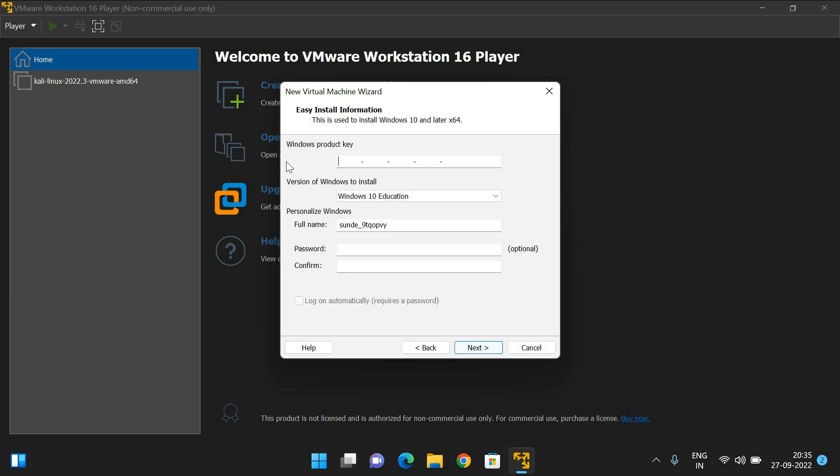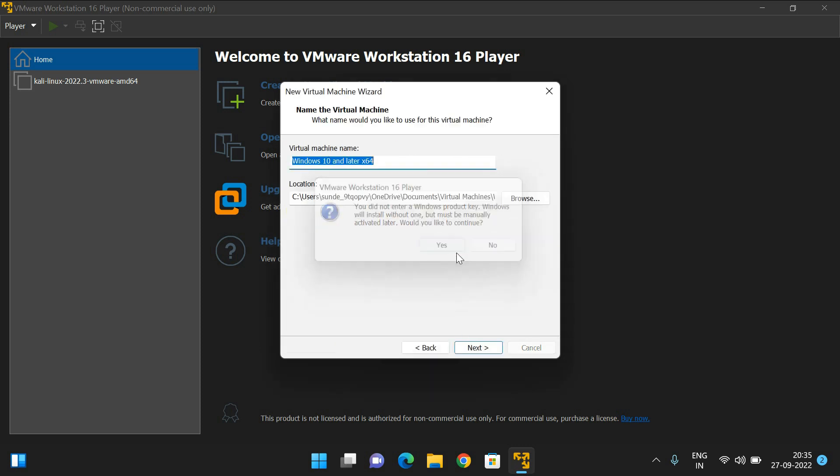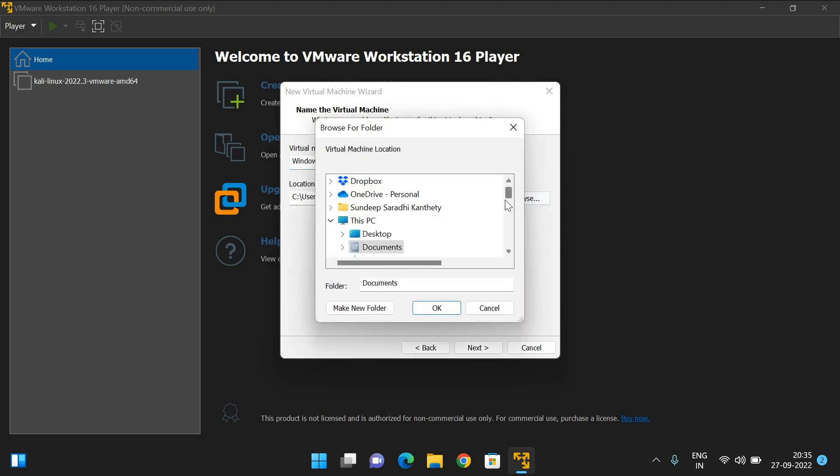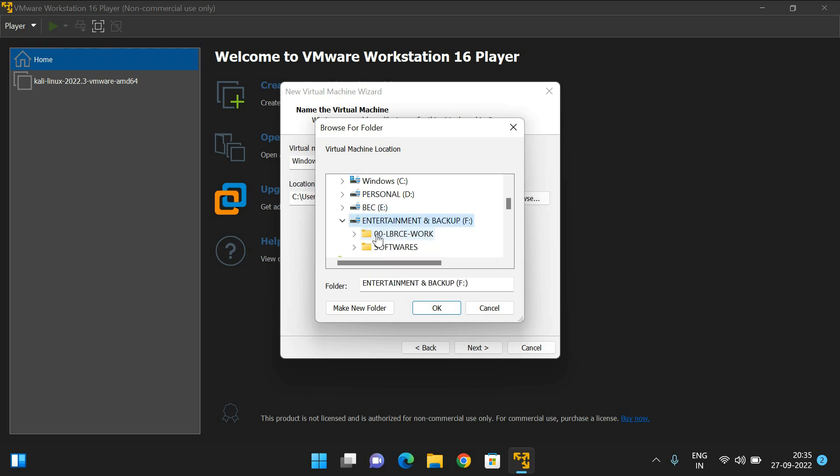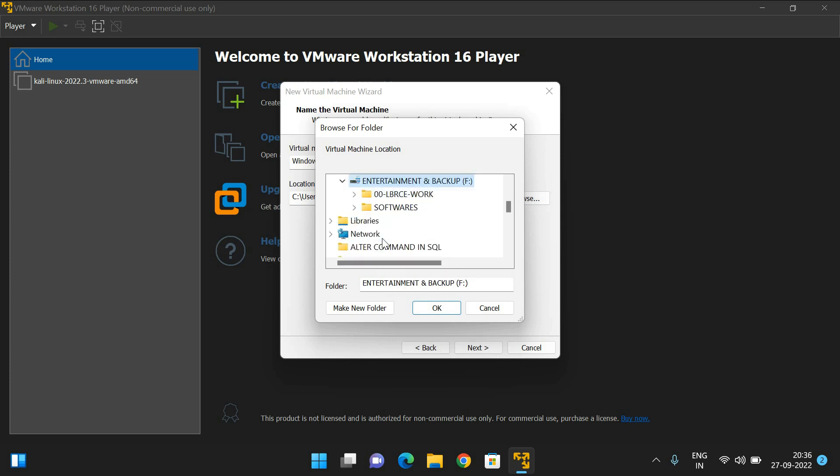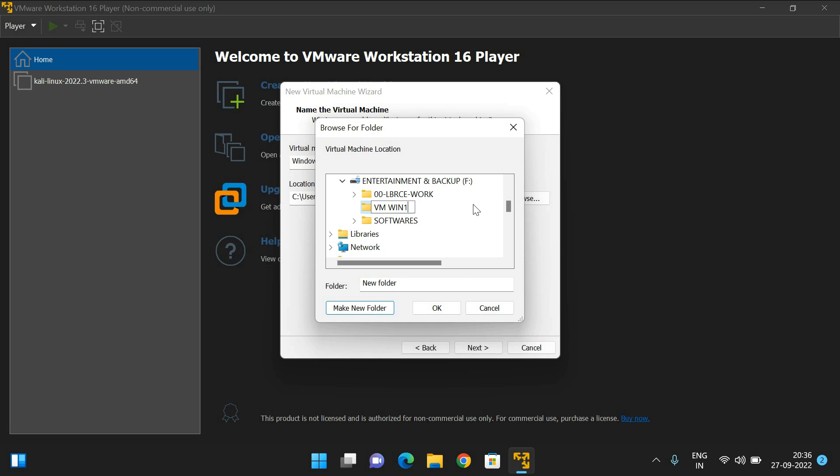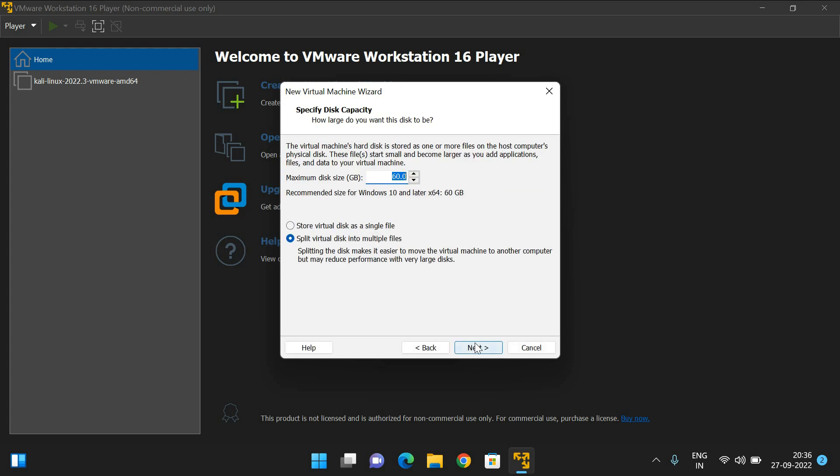It's prompting for the Windows product key. You can skip this one. You can change the path here. I'll change the path to install in the Entertainment folder, and I'll create a new folder. In Entertainment, I'll create a new folder and name it VM Windows 10. In that particular folder, I'm going to install this.